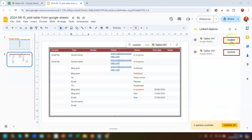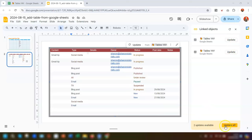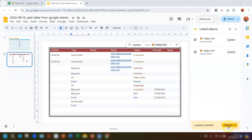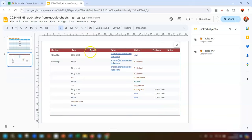You can see there's now an Update button next to whichever linked object has been changed. There's also an 'Update all' button at the bottom, which is really handy if you've got lots of linked objects that need updating. Clicking 'Update all' updates the table so the first two lines now match the Google Spreadsheet.